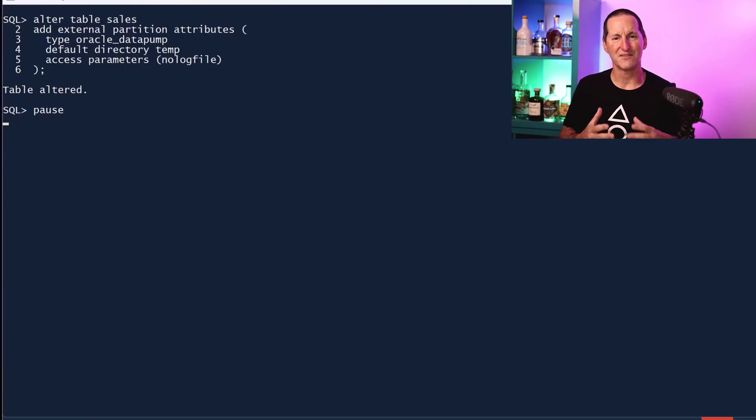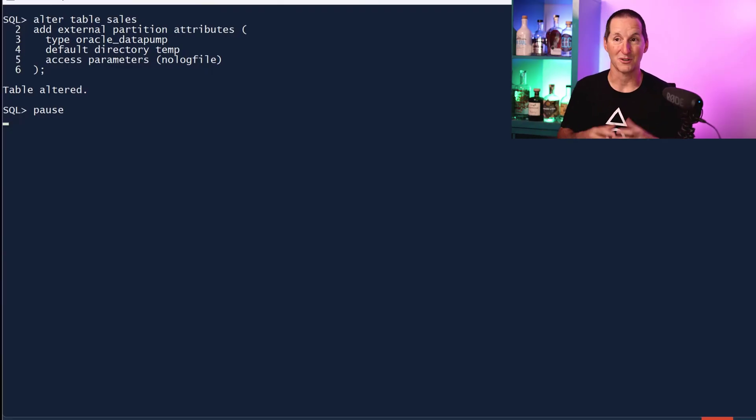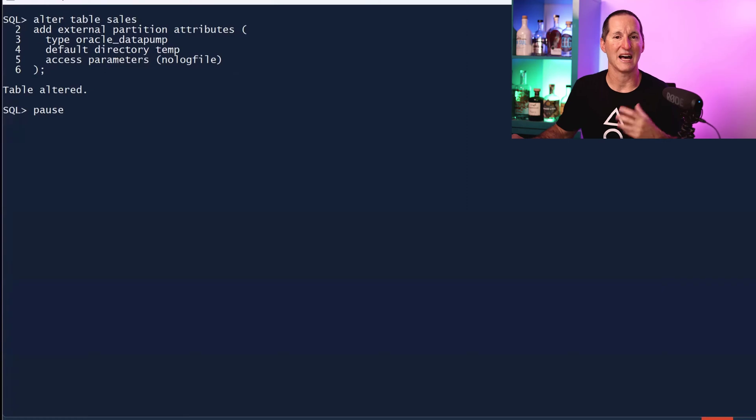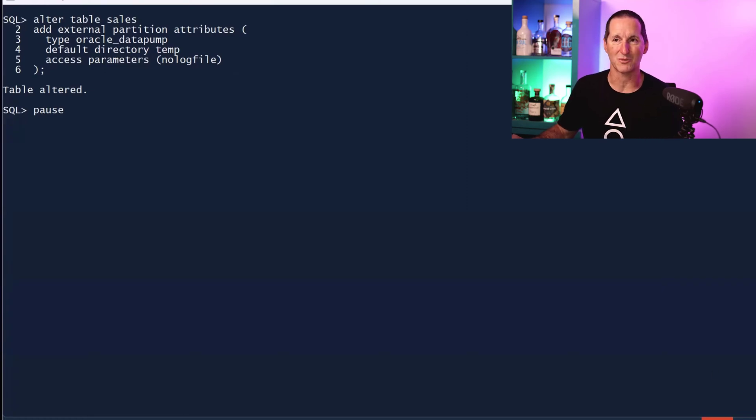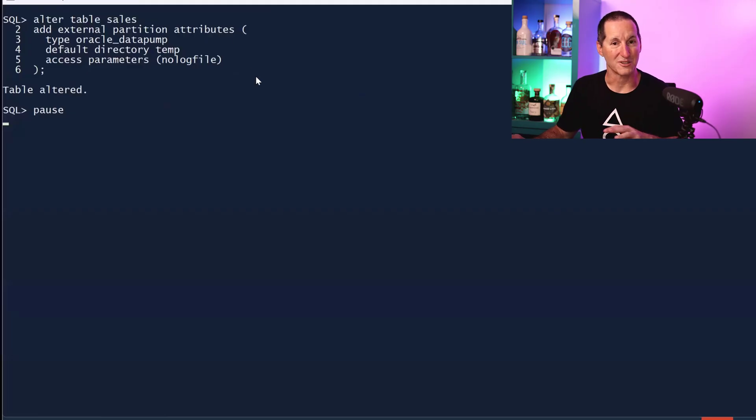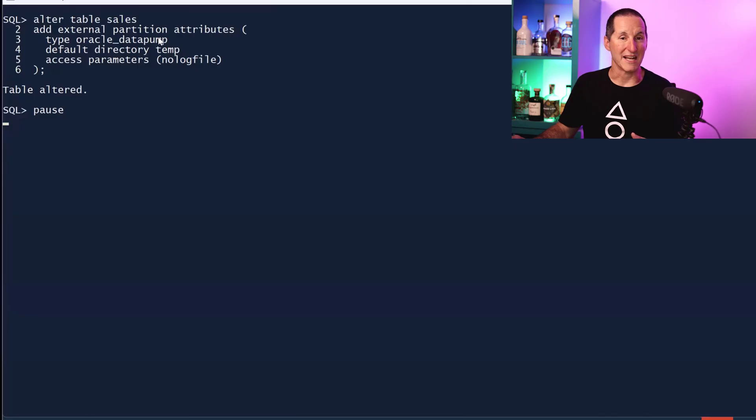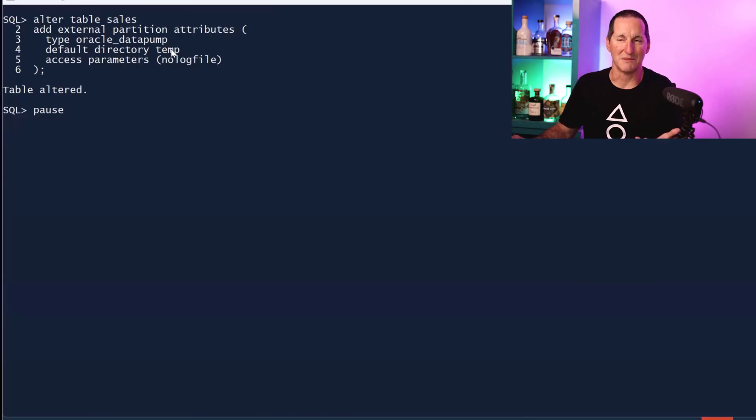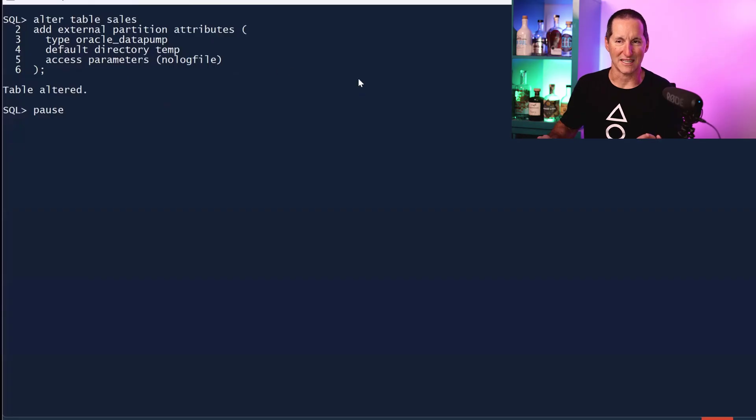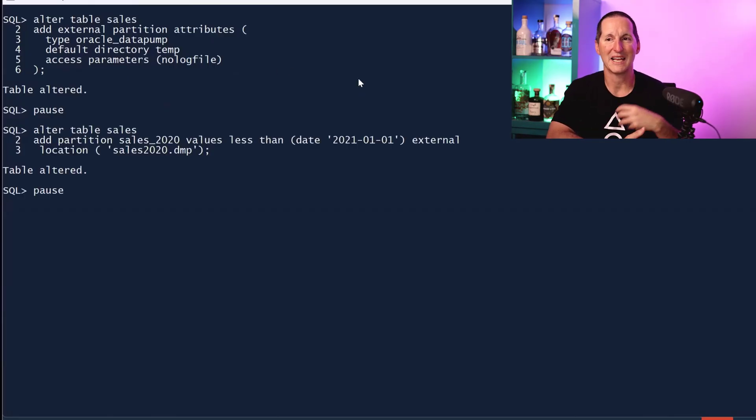You can think of it as actually being an external table with some non-external components. What we actually do is when we have a hybrid partition table, the first thing we do is tell the database this table is going to have the following attributes when it comes to its external partitions. They're going to be data pump files by default. In my case, this is where you're going to find them in the temp directory, and I'm not going to build with log files and stuff like that.